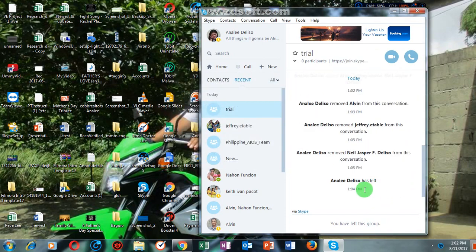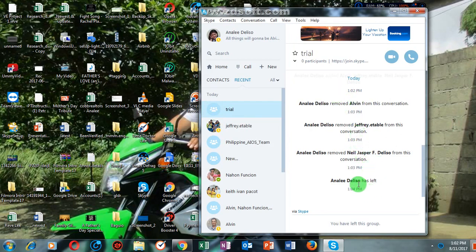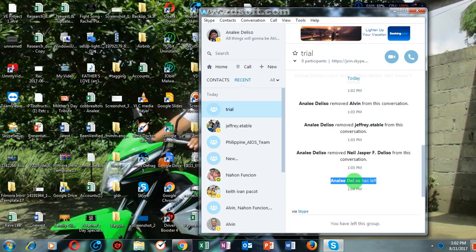And there you go. Since I have left this conversation, you can see this notification: 'Annalie has left.' That means you will never have any access to that group chat. Pretty easy, right?